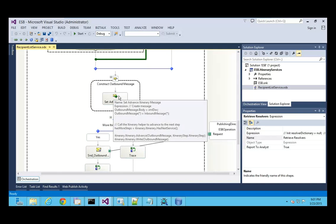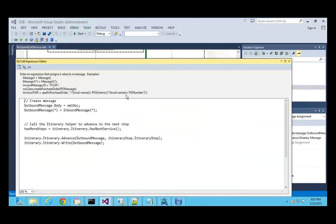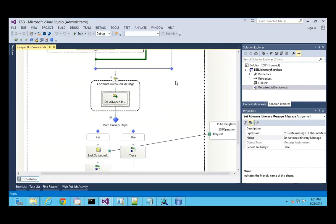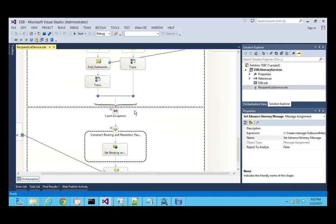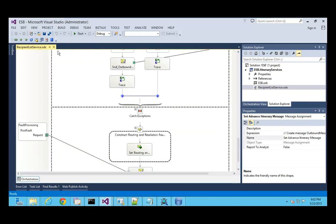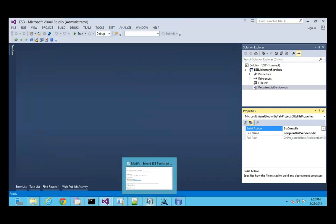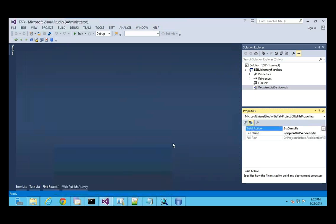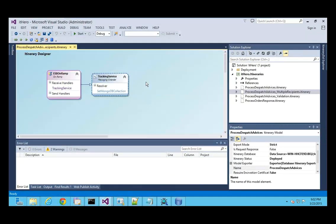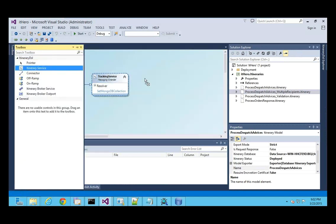To advance to the next step, I also need to advance the itinerary service — all this code is necessary for the ESB Toolkit. I'm not going to walk through all the code because we need time for the other samples. If there's an error or exception, it gets routed accordingly. To use this, deploy it just like a normal orchestration to an application in BizTalk. Now let me add my custom Recipient List service to the itinerary — I already have the tracking service, and now I want to add the Recipient List.